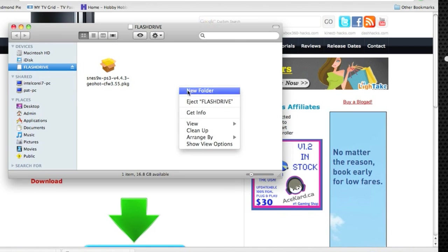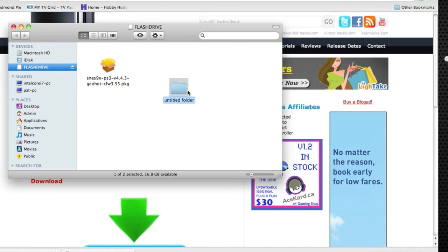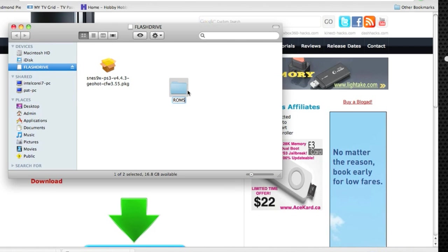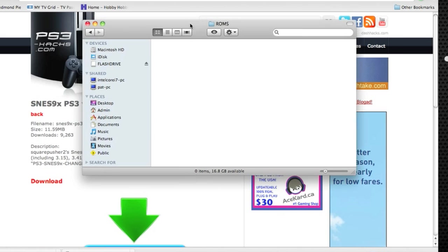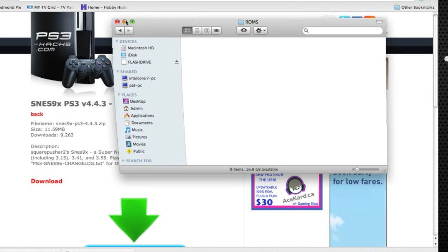The next thing you want to do is create a new folder called ROMs. Open that up and put it away for now.